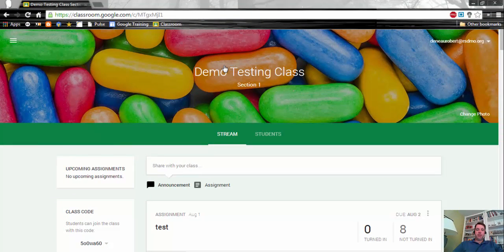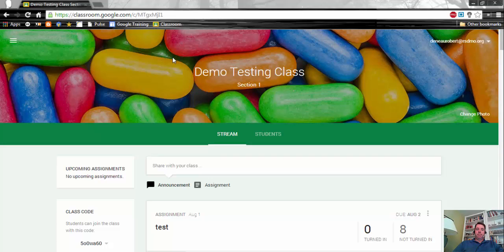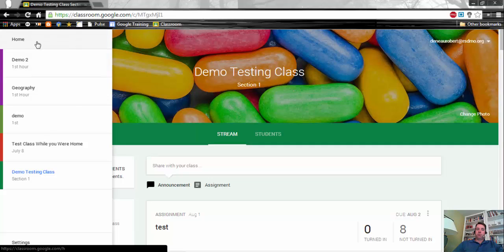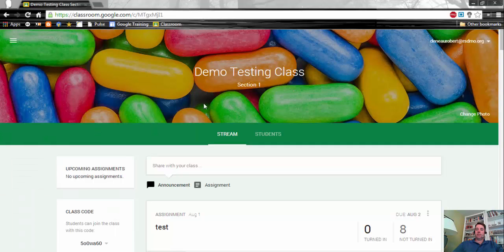In the stream, there are several different areas that we want to take a look at. First of all, in the upper left hand corner, this will get to your menu where if you want to jump to your other classes or go back to the home screen that shows all your classes, you can go ahead and do that.